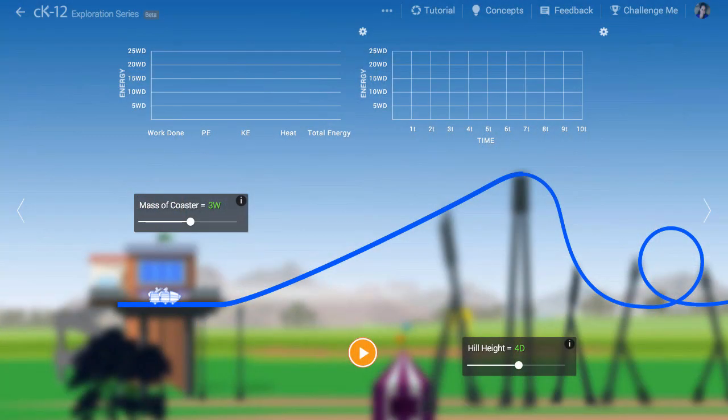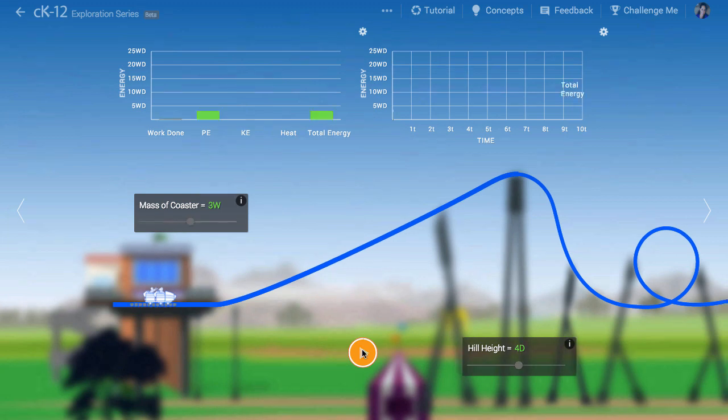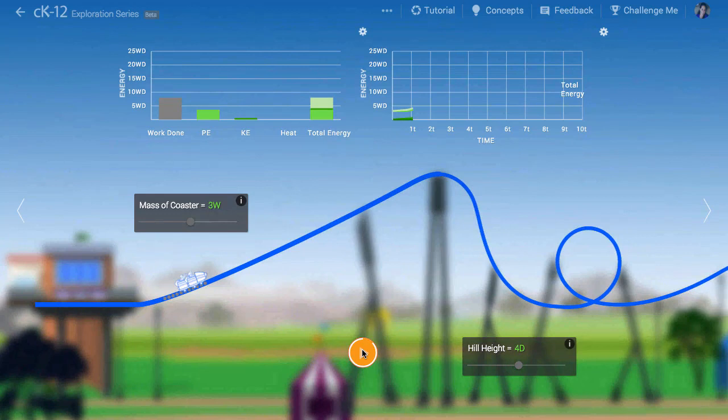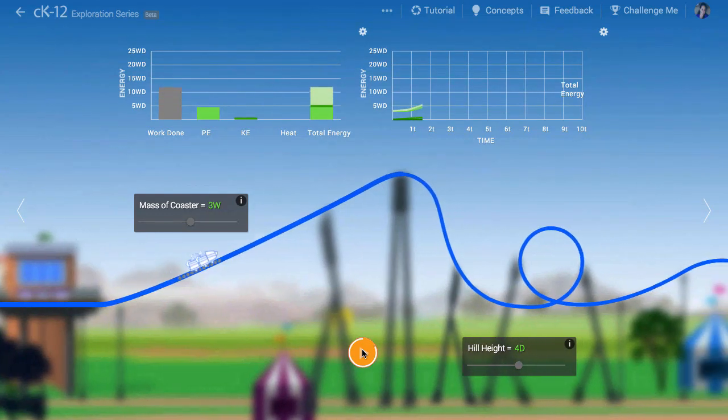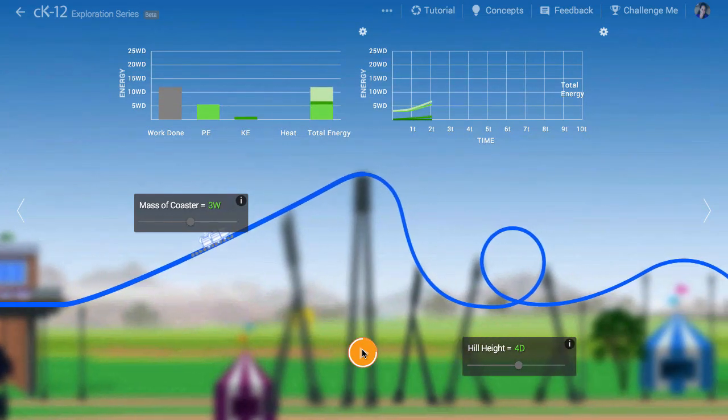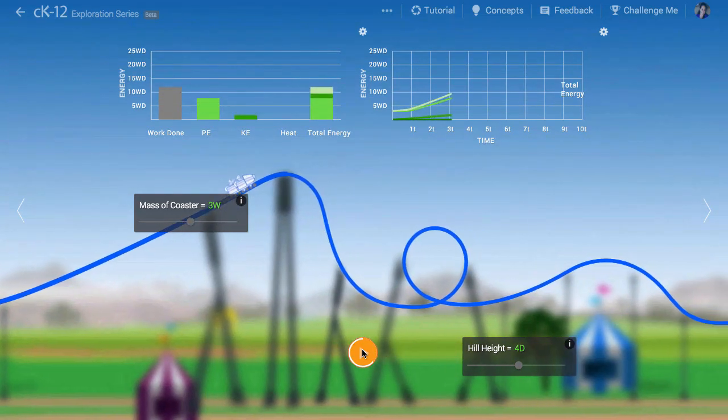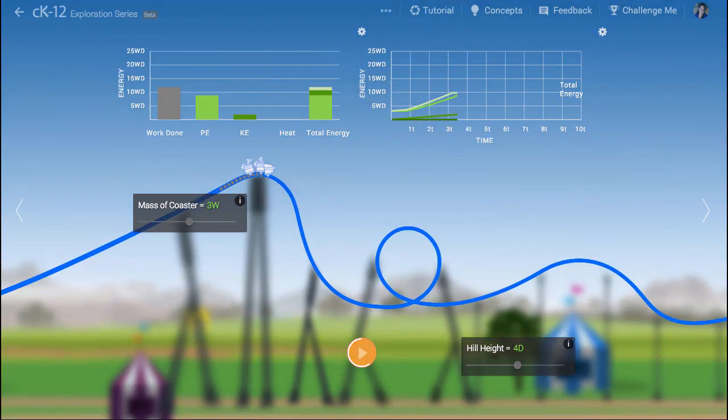Where does the energy of a roller coaster come from to begin with? As you'll see, when we hit play, the roller coaster is lifted to the top of the initial hill. Perhaps you've experienced this. It feels like a machine is pulling you up. That machine is doing work.